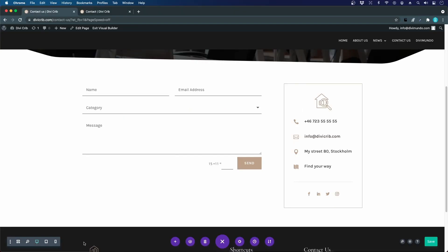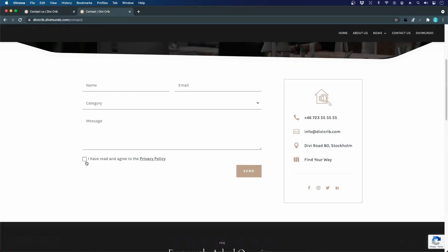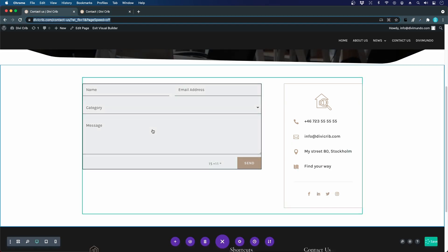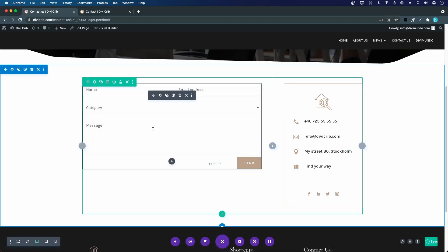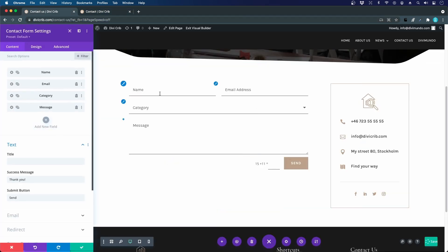Let's add a checkbox for the privacy policy and let's make it mandatory and let's link it to our privacy policy. To do that I will open my contact form module, the settings,